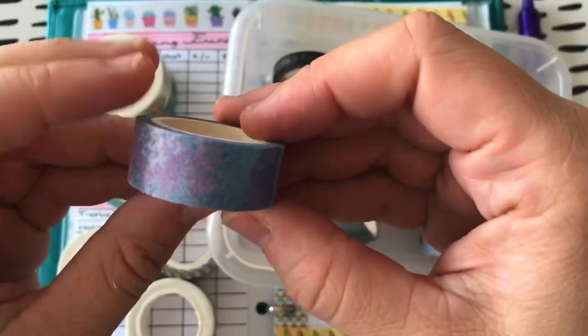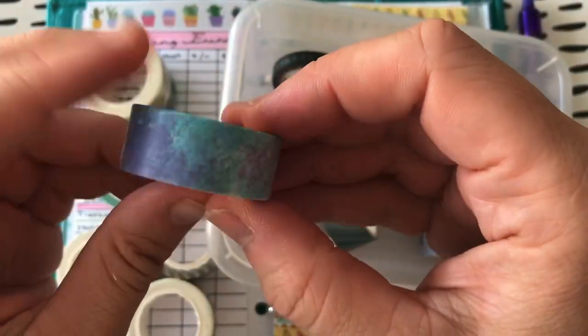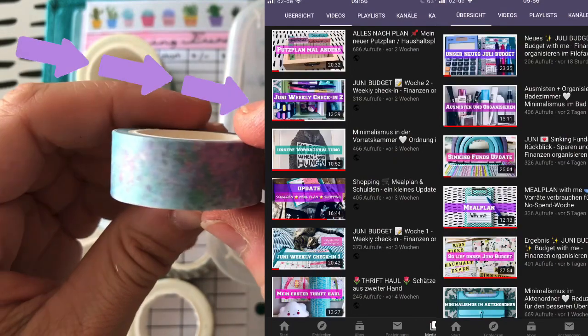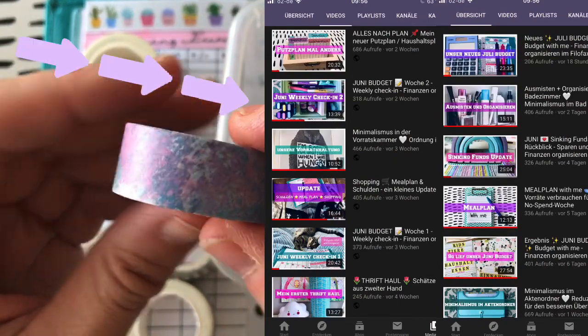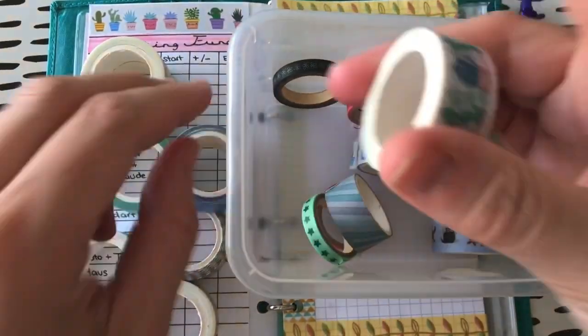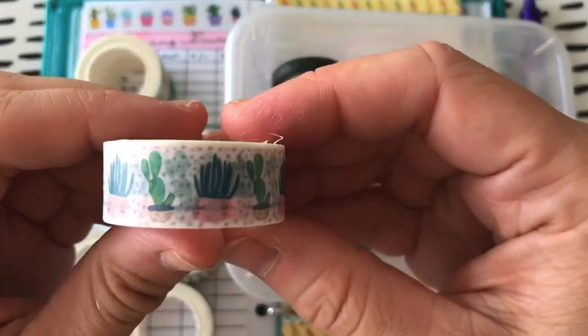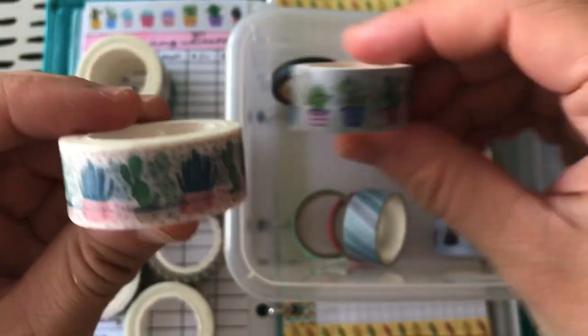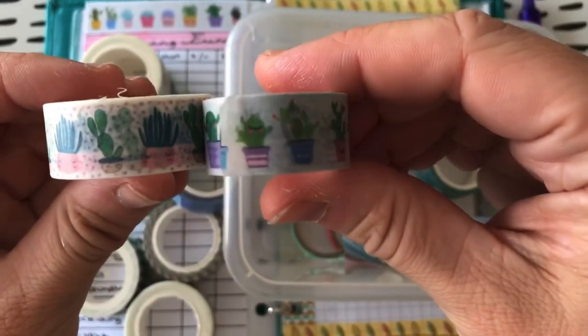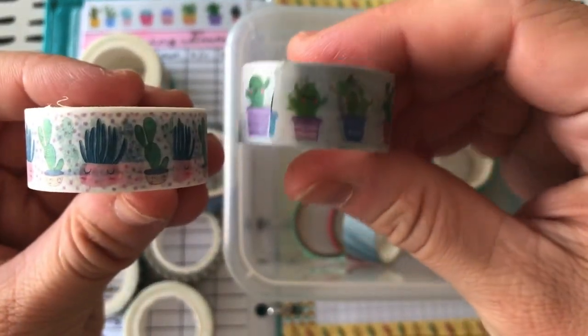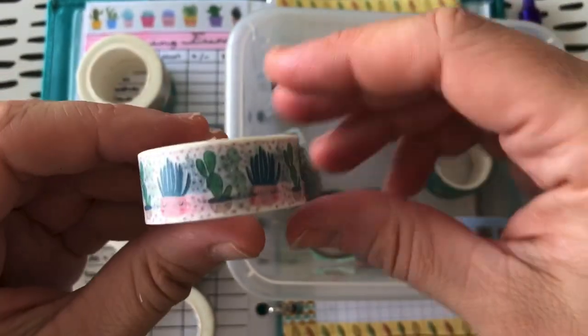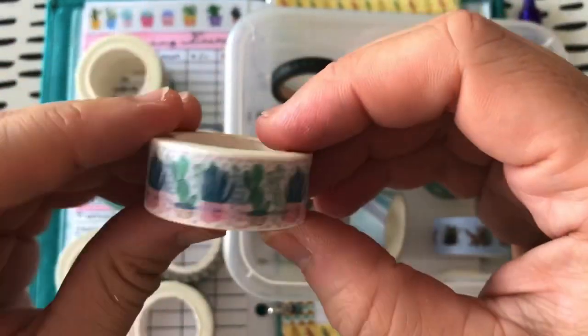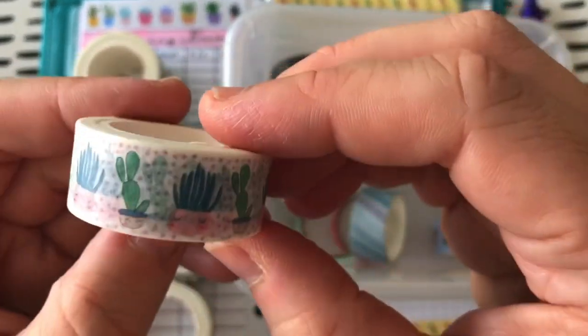Und ich glaube, da sieht man ja echt auf den ersten Blick, dass das voll meine Farben sind. Also wunder, wunder, wunderschön. Und das ist ja auch so süß. Das erinnert mir wieder an das da hier. Irgendwie gefällt mir dieser Style total mit den Kakteen. Ich habe eh so ein Faible für Kakteen.